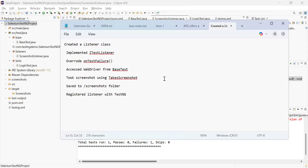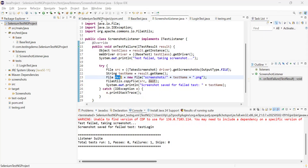So these are the steps to implement and register listeners. First, create a listener class; then implement it via the ITestListener interface, which provides methods like onTestFailure — the implementation is left to your class. Override onTestFailure to capture screenshots on failure. Access the WebDriver from the base test, take the screenshot using the TakesScreenshot method, save it to the screenshots folder, and register the listener with TestNG. That's all about TestNG listeners — let me know if you find this video useful so I can show more quick demos. Thank you for watching, bye!